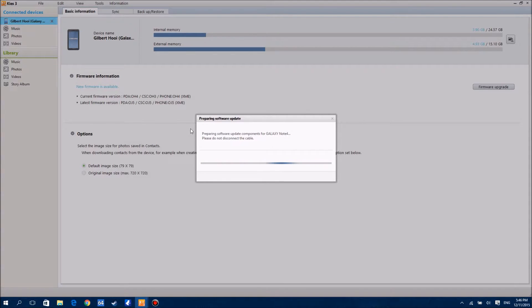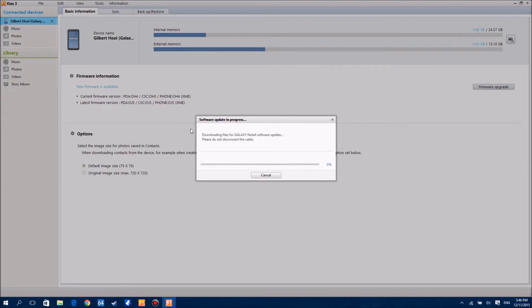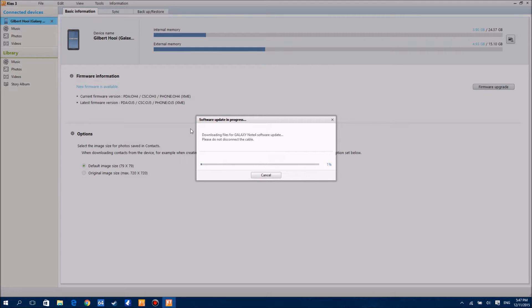So yeah, it's going to take some time here, around maybe 10 to 30 minutes depending on your internet speed. Be sure to back up your device as I said, and I'll be right back once this is completed.